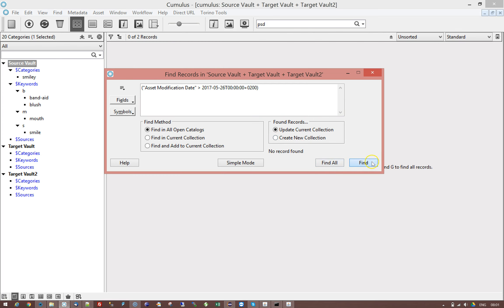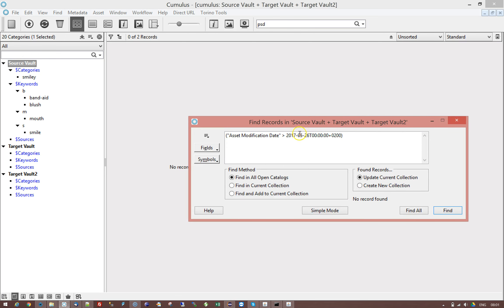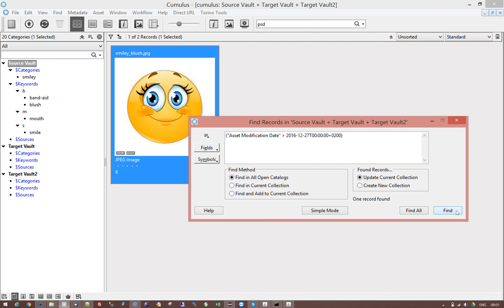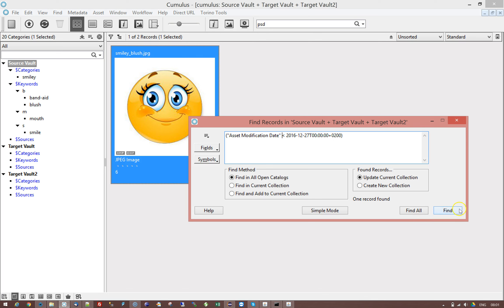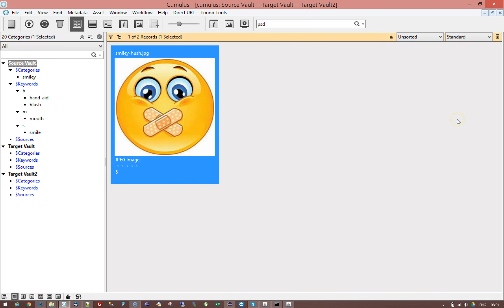So if I search on this it doesn't find anything because it says 2017 but I know I have something around between Christmas and New Year's Eve so I'm going to for 12 and let's say 27 and now I will find one record. And if I do the other way around I will find the other record. Careful to have a space there. Find and I find now the other record. So that's very important. Make sure that you have the valid query syntax.